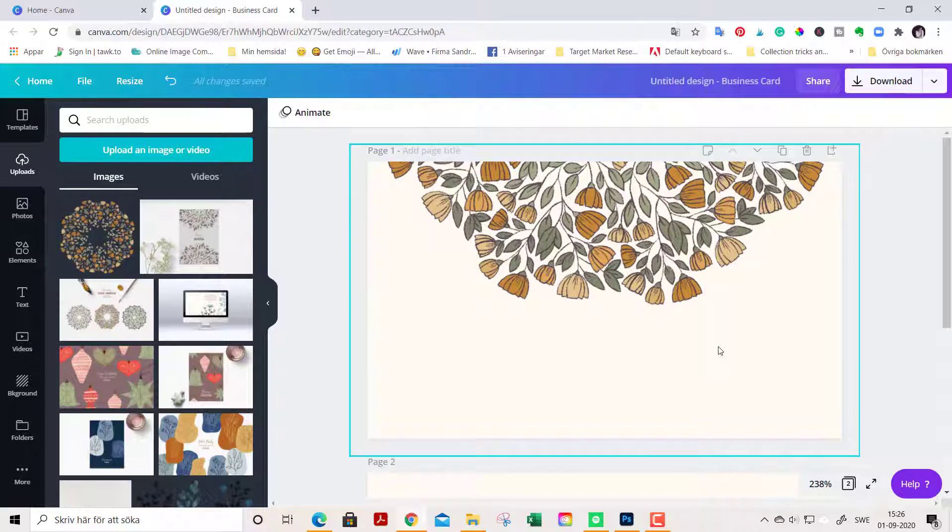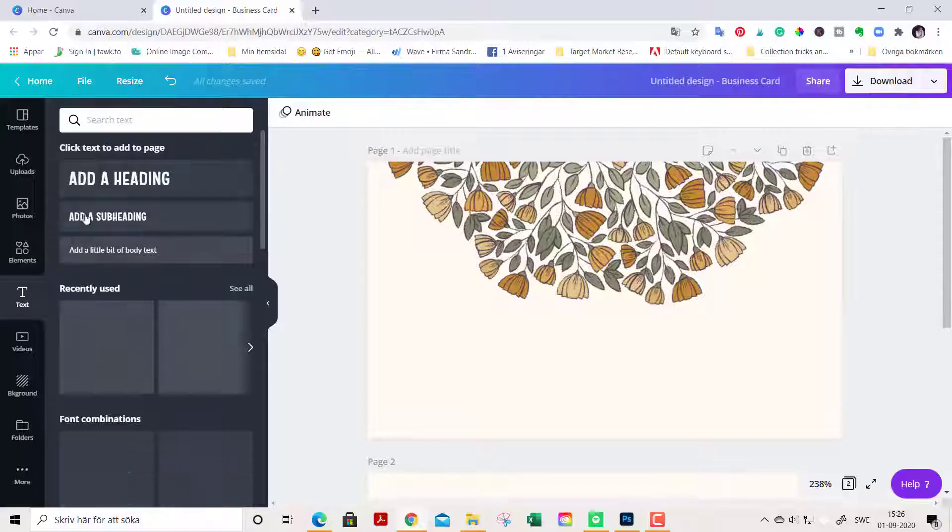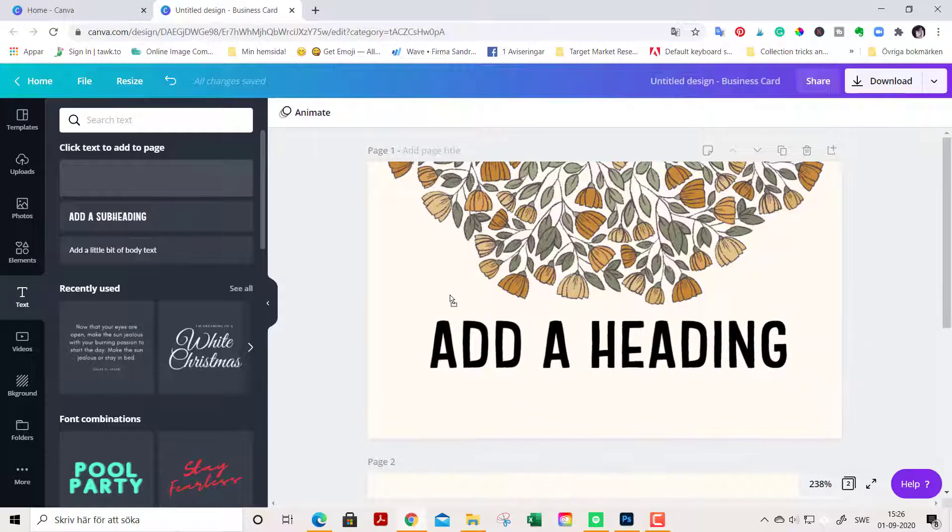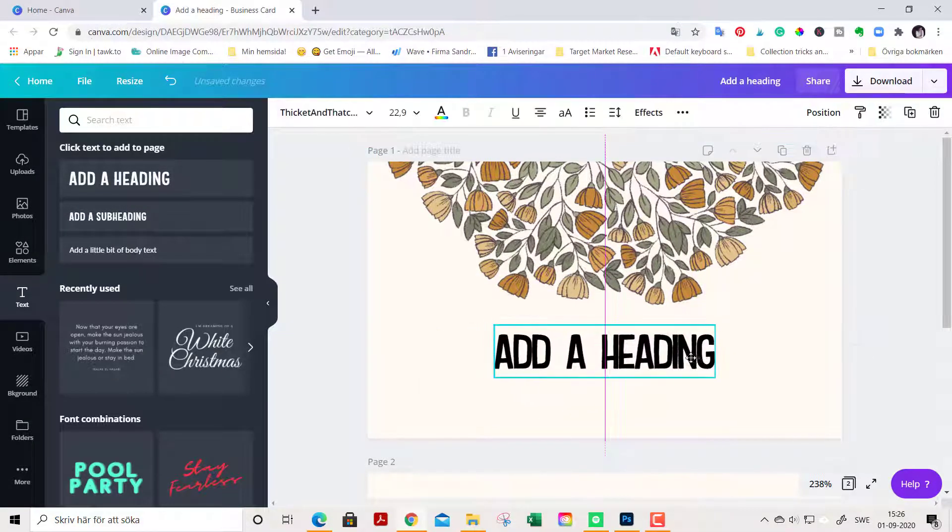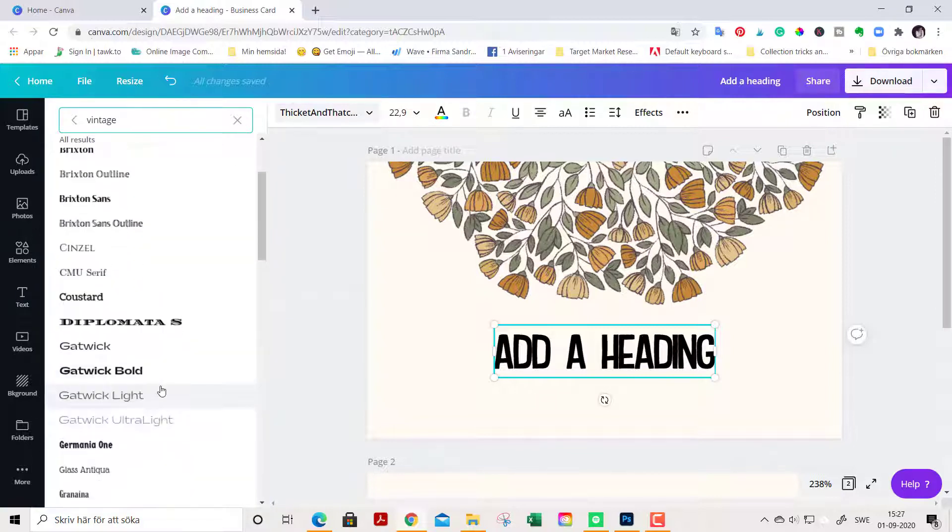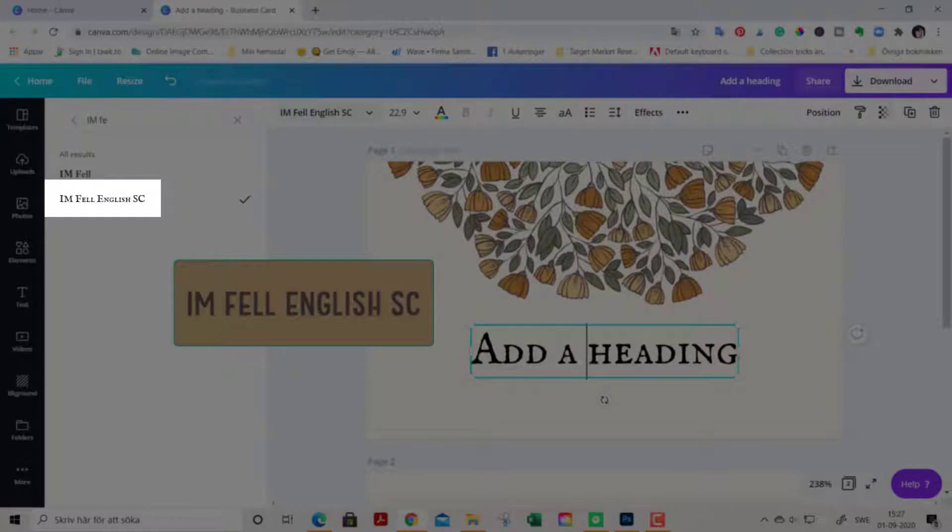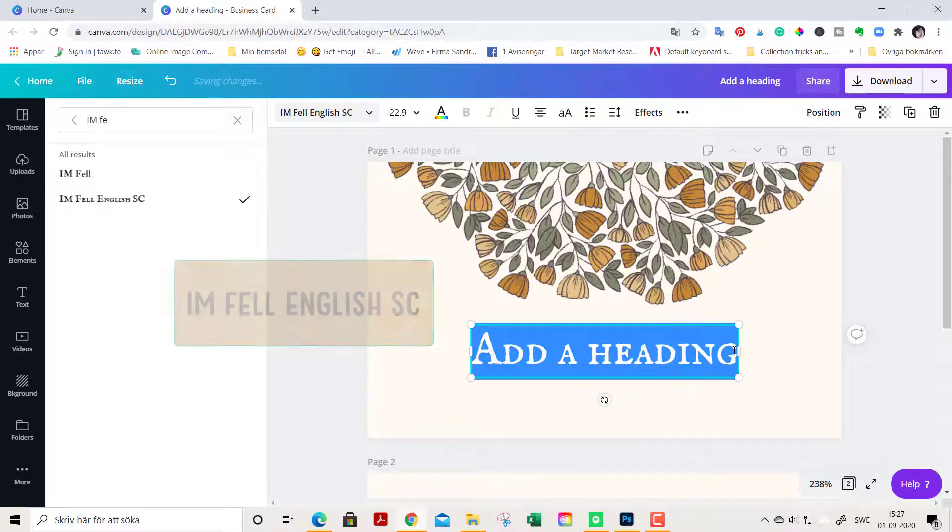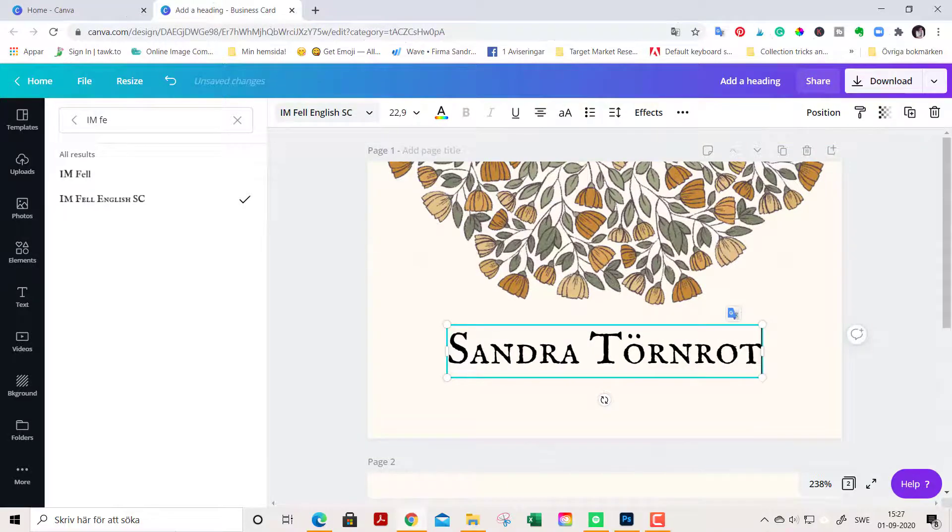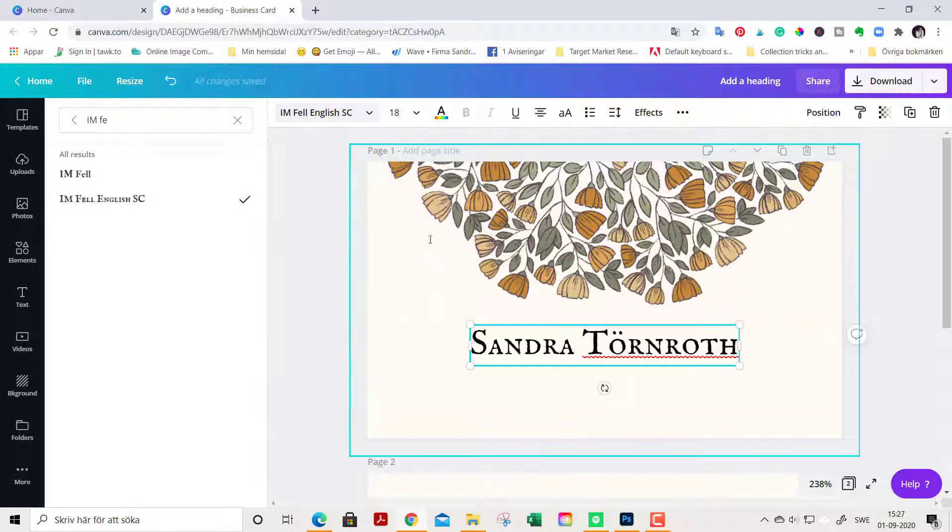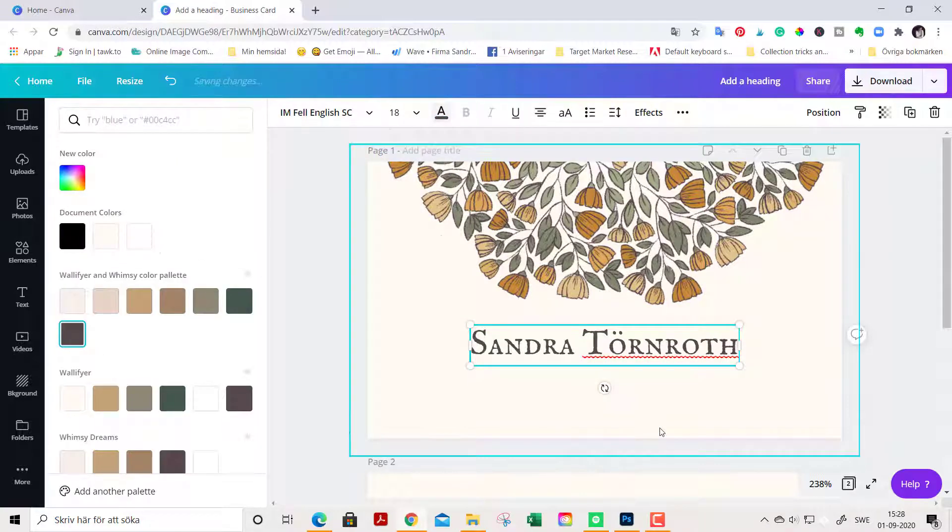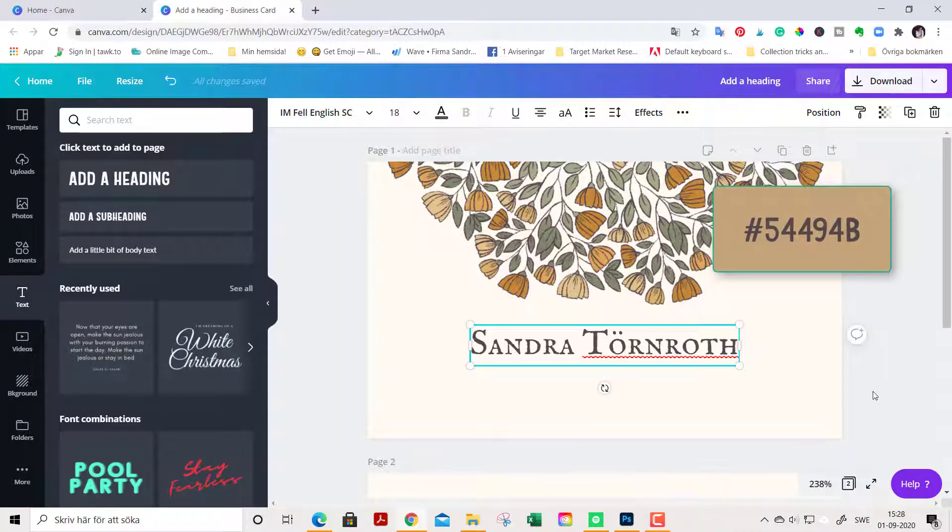Now we are going to add some text here. Of course we want our name and our occupation. We go to text, choose a simple text, just add a heading like this. We can make it a little bit smaller and center it. I might have a different font here because I have the pro version of Canva. For this design, I'm going with a font called I am Fell English to give it a vintage look. Write your name here and it's a little bit too large, so let's make it smaller. I want my text to be brown and you find this hex code in the description below.